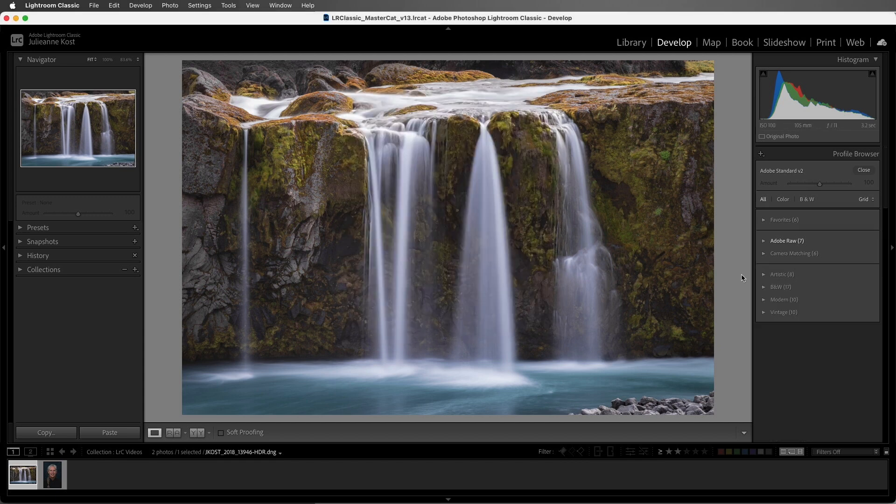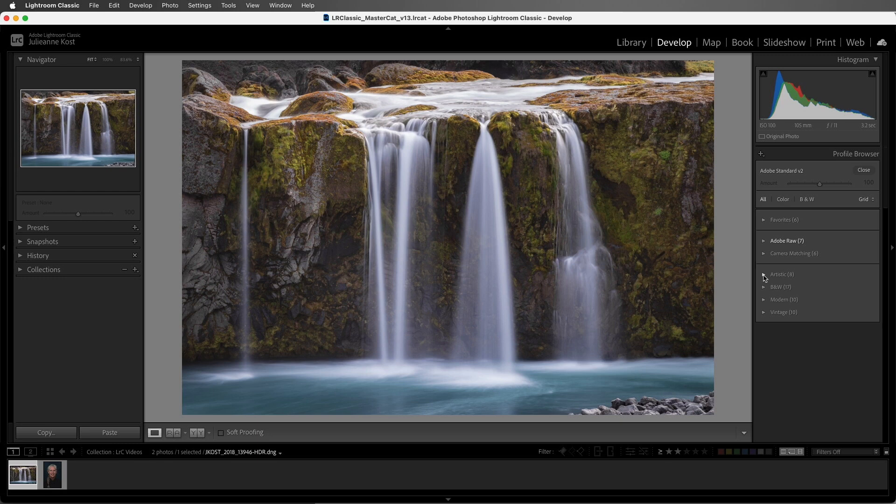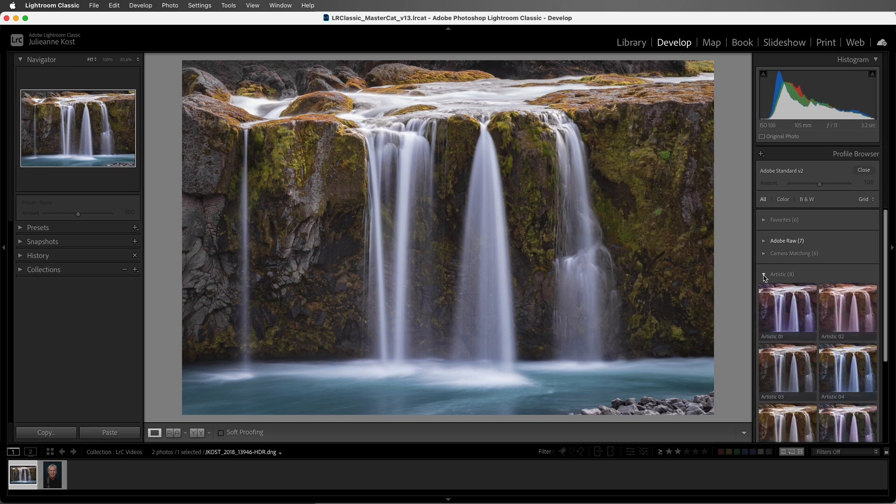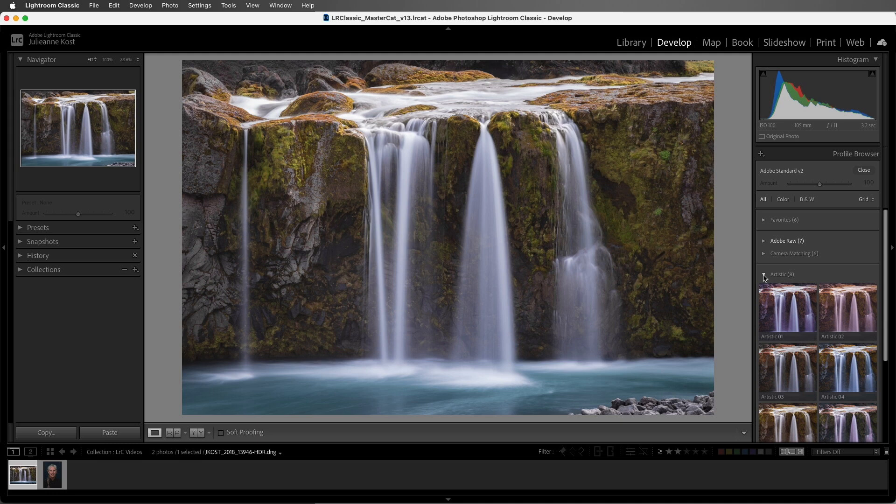Below this divider, there are several groups of creative profiles, and these profiles are designed to apply more of a stylistic effect to an image rather than set a neutral starting point. They can be applied to raw files as well as JPEGs and Photoshop files, TIFF files, and PNG files.